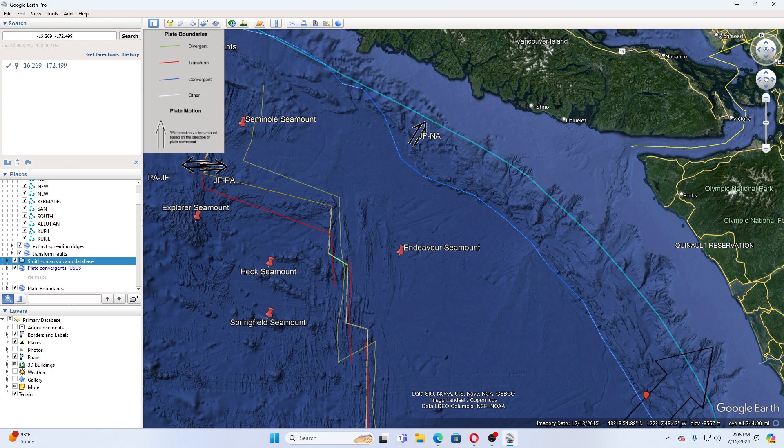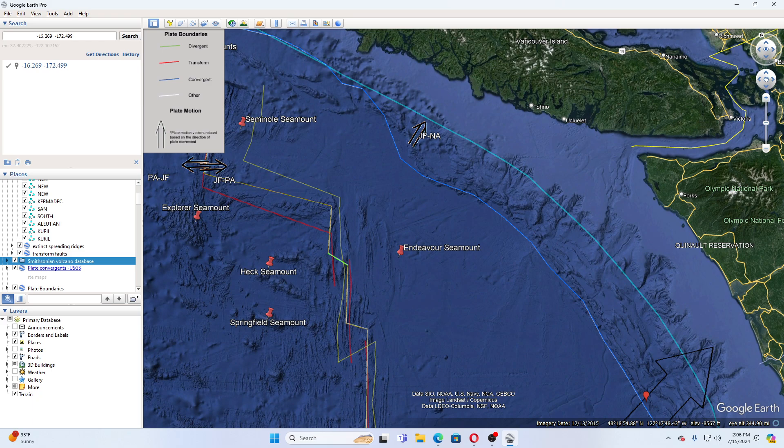The quakes are interesting scientifically because they can reveal details about how the ocean floor pulls apart and forms new crust. At the Endeavor site, the Pacific Plate and Juan de Fuca plates are pulling apart. This stretching creates long linear fault lines and thins the crust, enabling magma to rise up. When the magma reaches the surface, it cools and hardens and becomes new ocean crust.